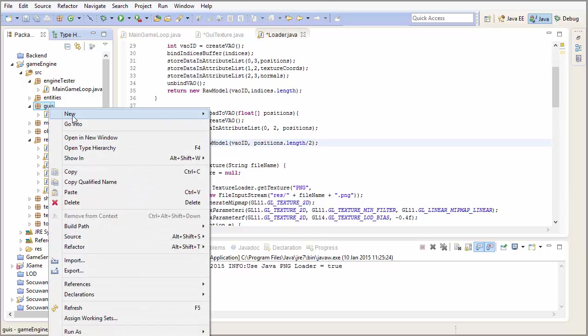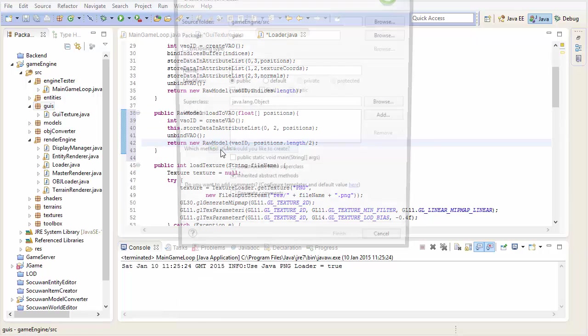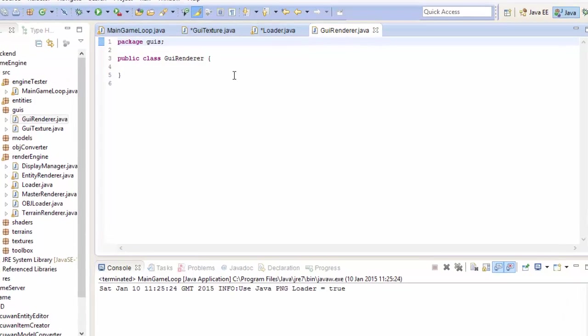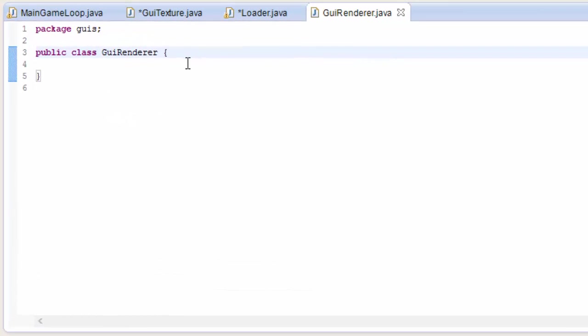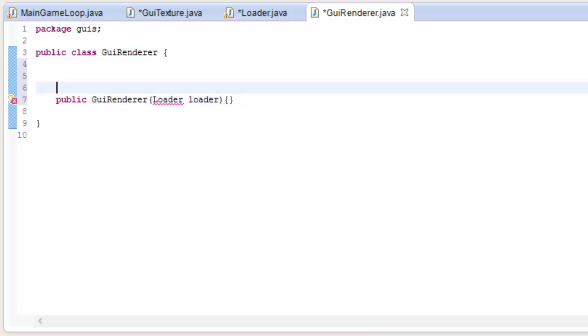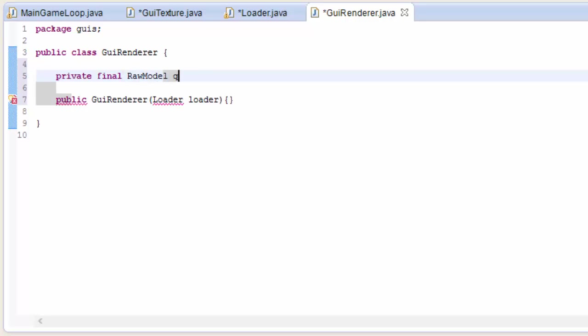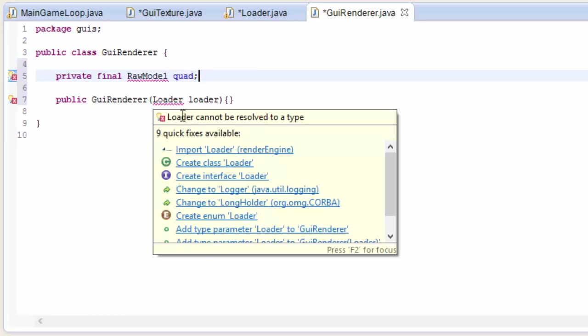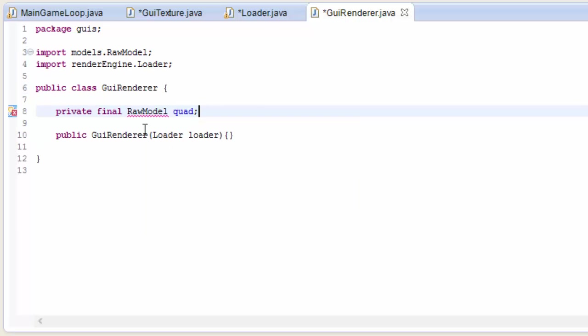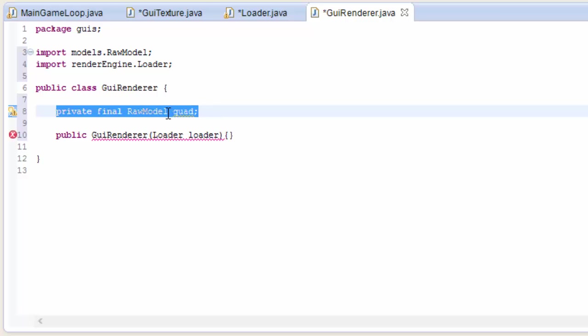Let's now start work on the rendering system for our GUIs, and we'll start off with a GUI renderer class. In here let's create a constructor, and this is going to take in the loader, because the first thing that we're going to do is create the quad VAO that we're going to be using to render all of our GUI textures onto. We don't need to create a new VAO for each GUI, because we can just use the same quad model each time, and move it and scale it around the screen using a transformation matrix. So we'll create a final variable here, which is the quad's model, and it's final because it's never going to change.